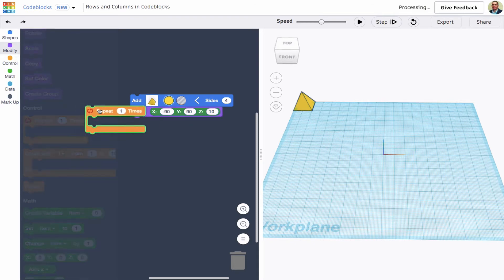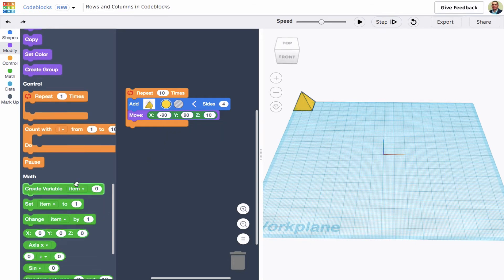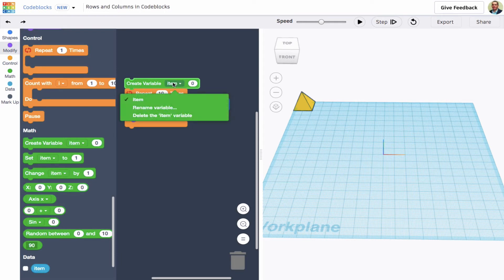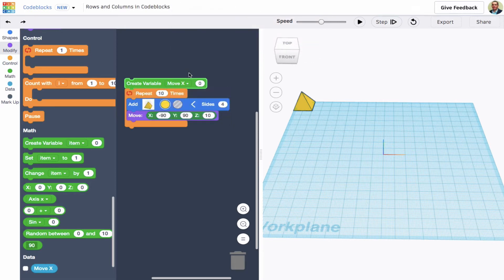I'm going to get a repeat loop from my control blocks and say repeat 10 times. Initially I wanted minus 90 x, but since that's going to vary, I'm going to create a variable. I'll go down to my green math blocks, create a variable, rename it, and call it 'move x'. A variable is like a bin — you can store something in it, put things in, take things out. I know initially I want that value to be minus 90, so I'll set this variable to minus 90.